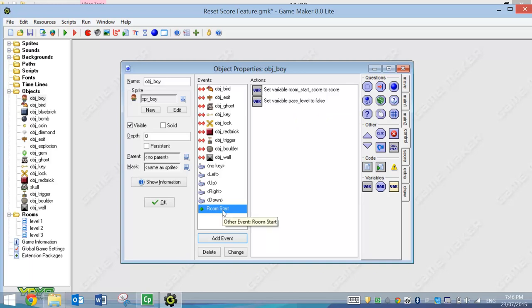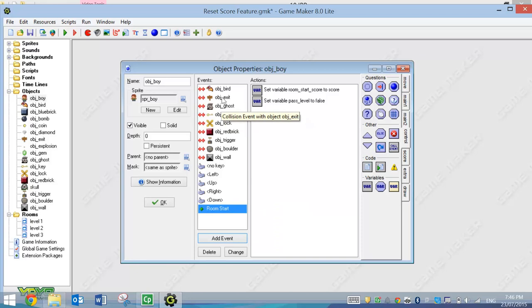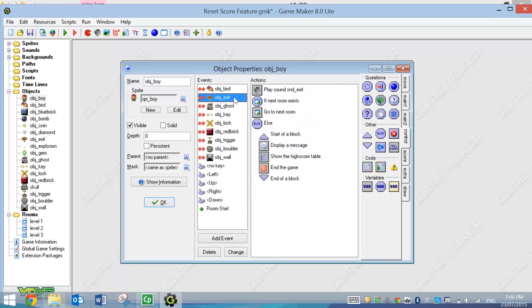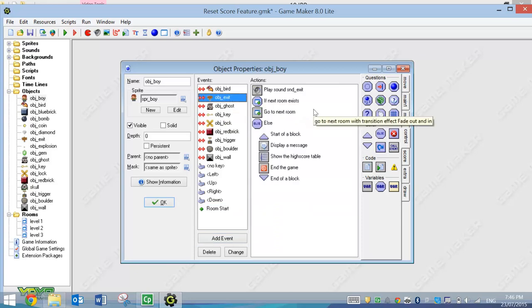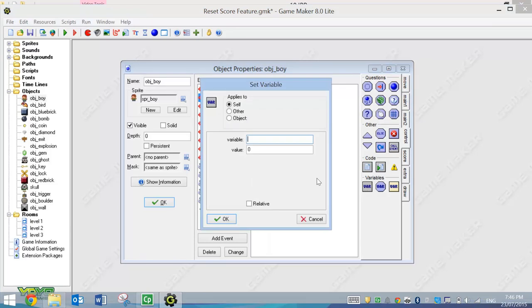So after this, what we're going to do is we're going to head up to our Collision with the Finish Line, or the Exit sign, whatever you've got in your game. And from here, what we need to do is set another variable. So I'm going to go to this option here where we set a variable, and we're going to set the variable Pass Level to True.